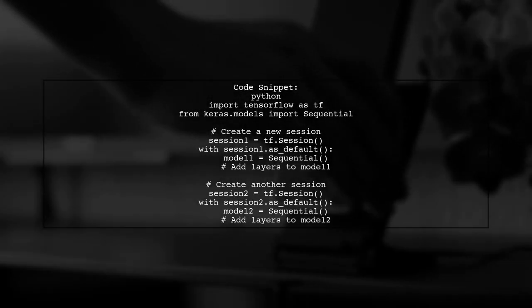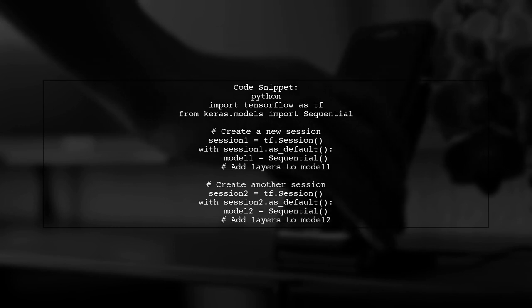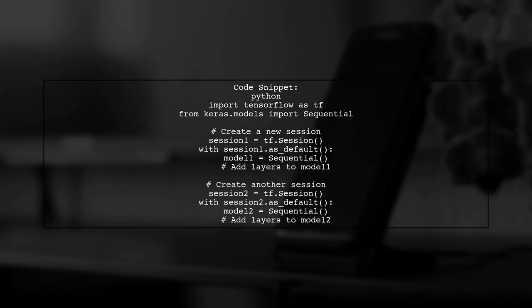Here's how you can implement this. First, import the necessary libraries and create a new session for each model. You can use the following code snippet.